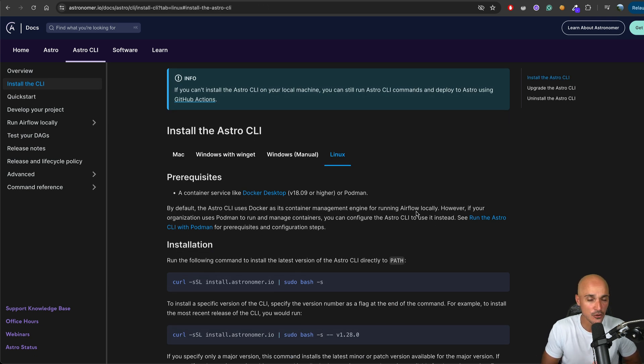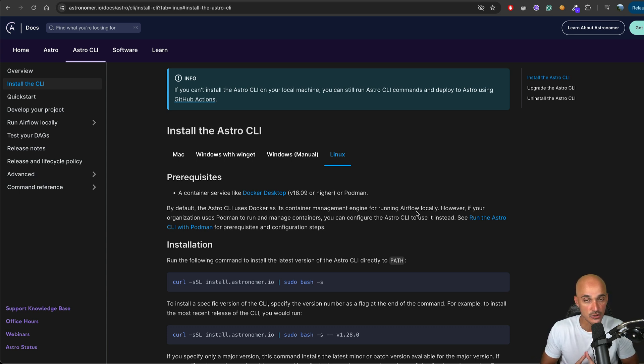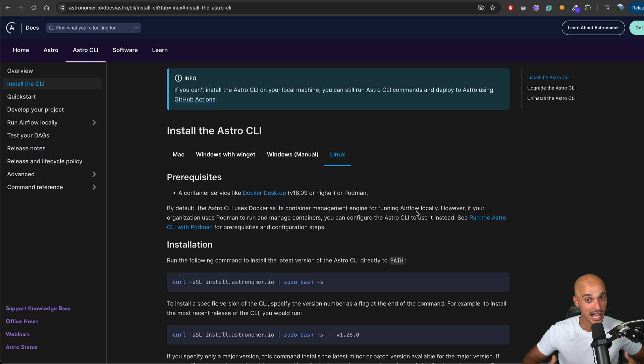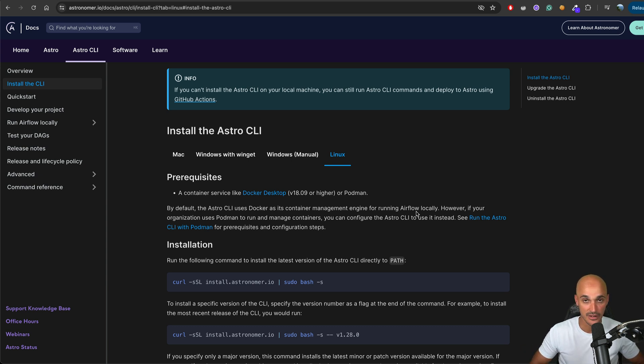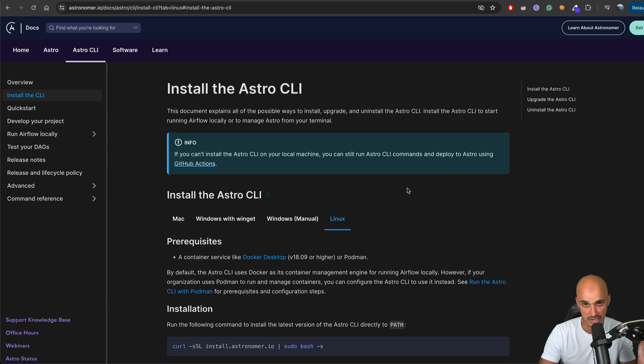If you don't want to use the Astro CLI, that's fine. You just need to go to the Airflow official documentation and use the official Docker compose file. But again, you will have to set a few things up yourself and waste a lot of time. It's free, open source, use the CLI. Honestly, you will love it.